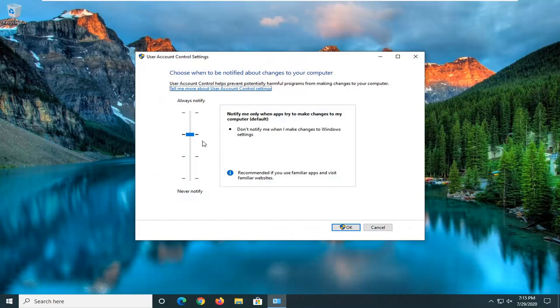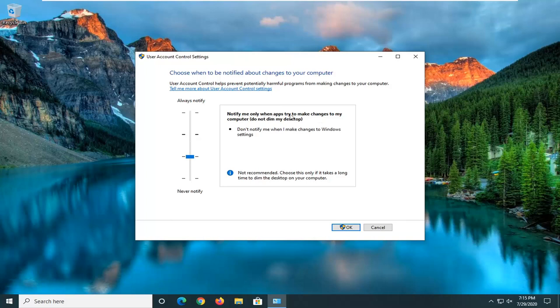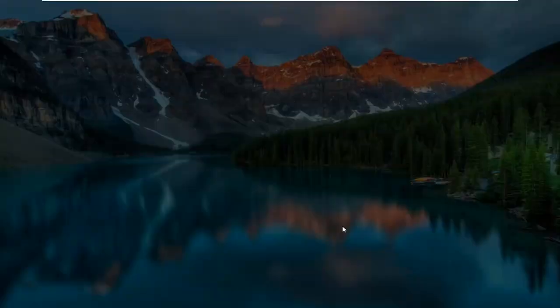You want to notch this down one from the recommended downward, so go down to notify me only when apps try to make changes to my computer, do not dim my desktop, and go ahead and select OK.